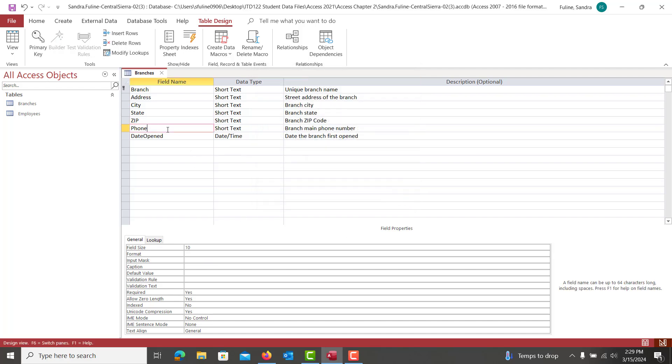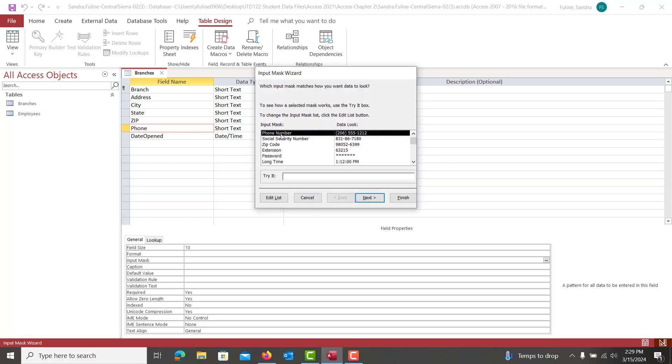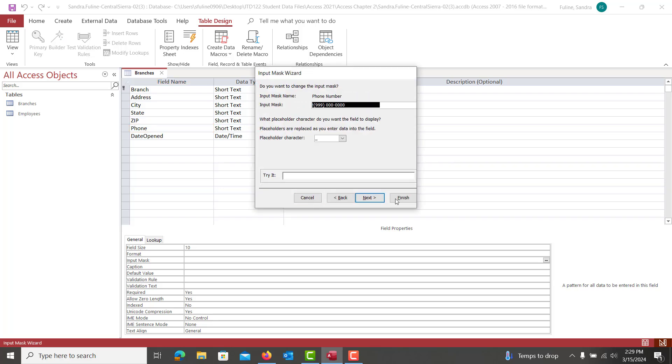Then we're going to go to phone, click on the three little dots and the input mask. And then we're going to go to phone, which it's already defaultly on that. And you're just going to hit next and then finish.